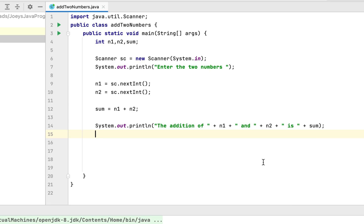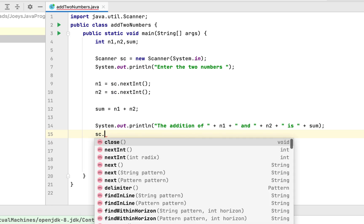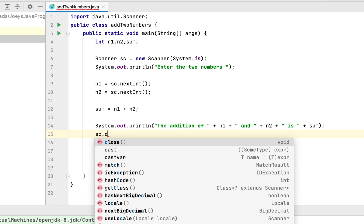Finally, we will close the object of the scanner class because it allows Java to reclaim the memory used by the scanner object. It's a good practice that you should follow in any case. Thus, we are going to write sc dot close.